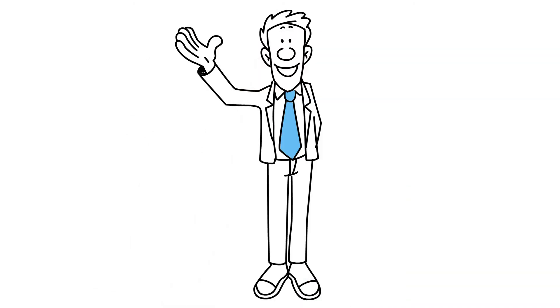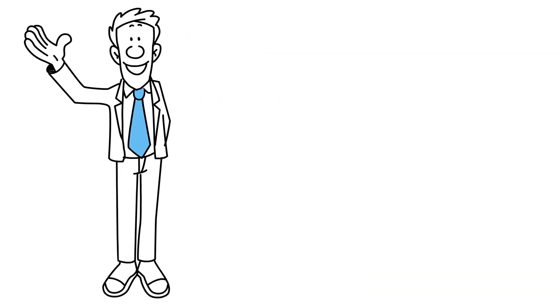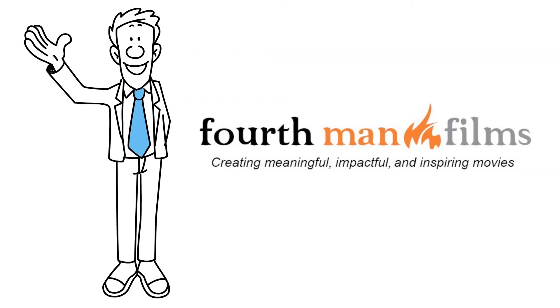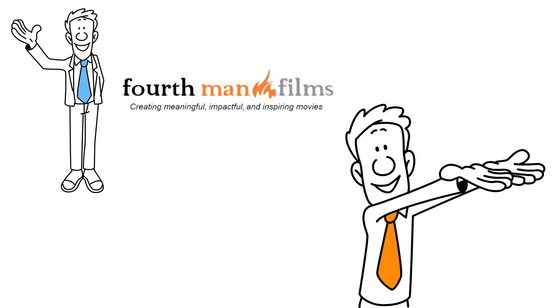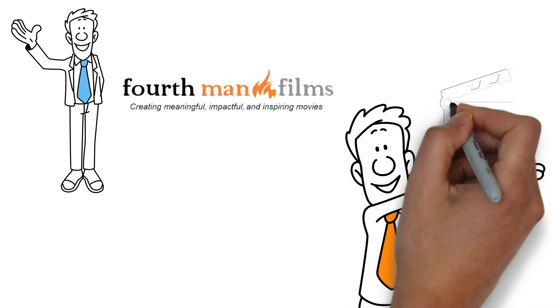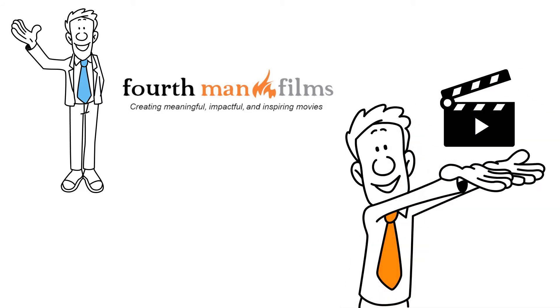Hi there. We are 4th Man Films. We create meaningful, impactful, and inspiring movies.